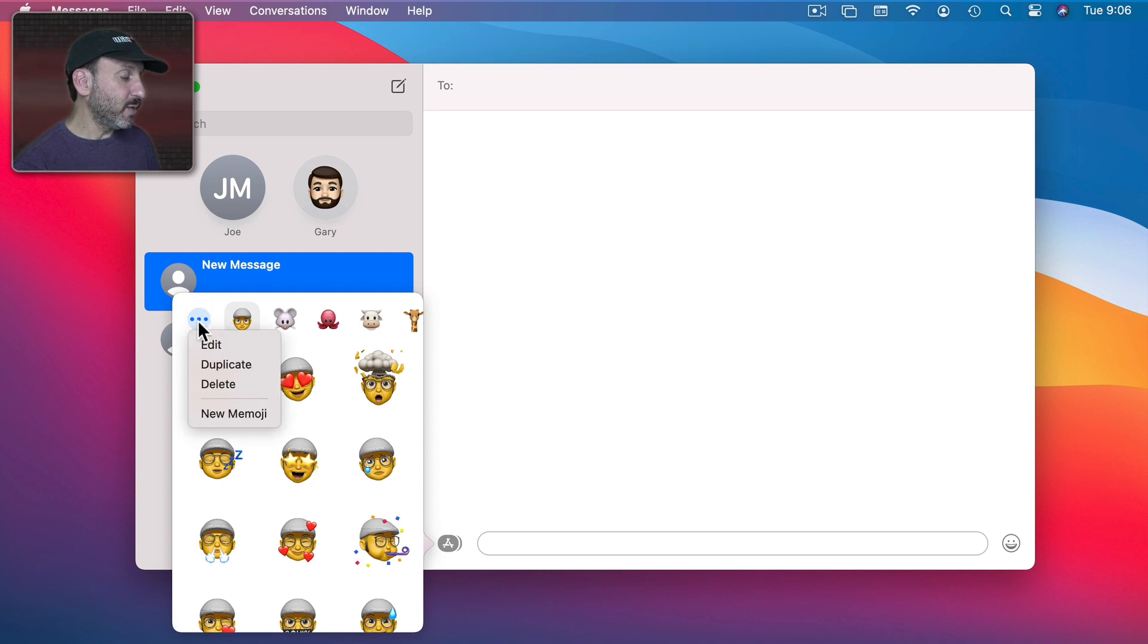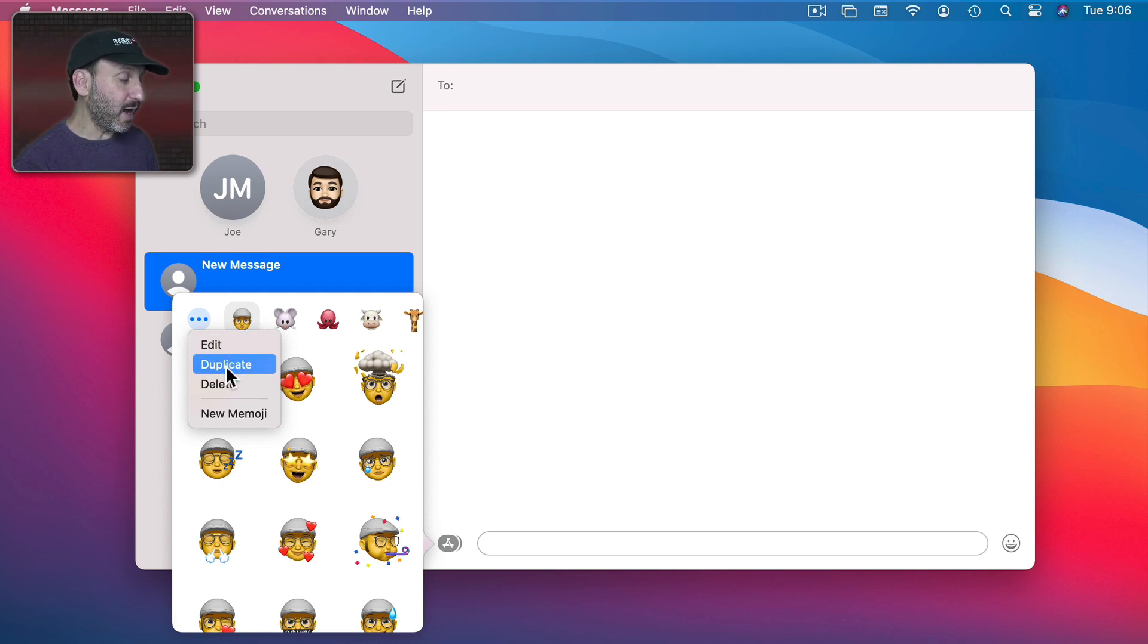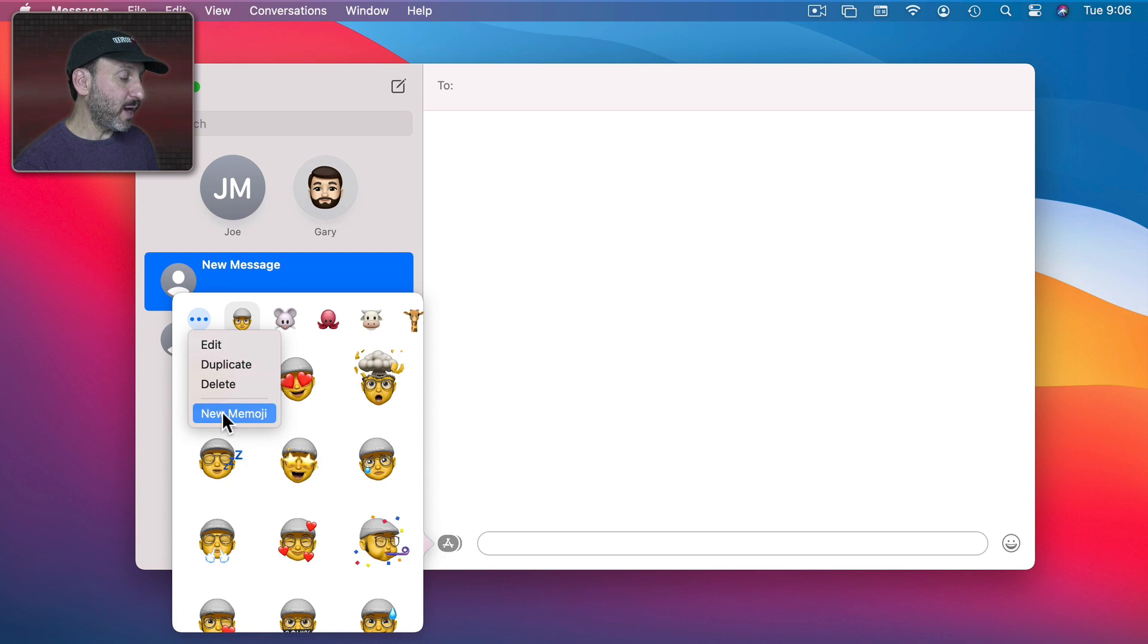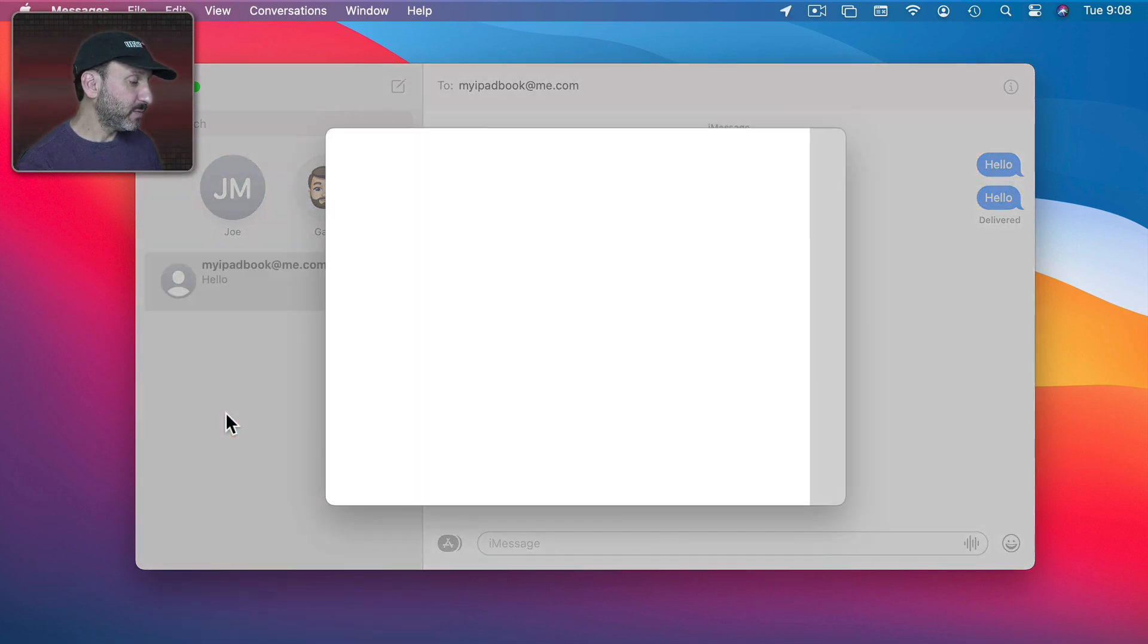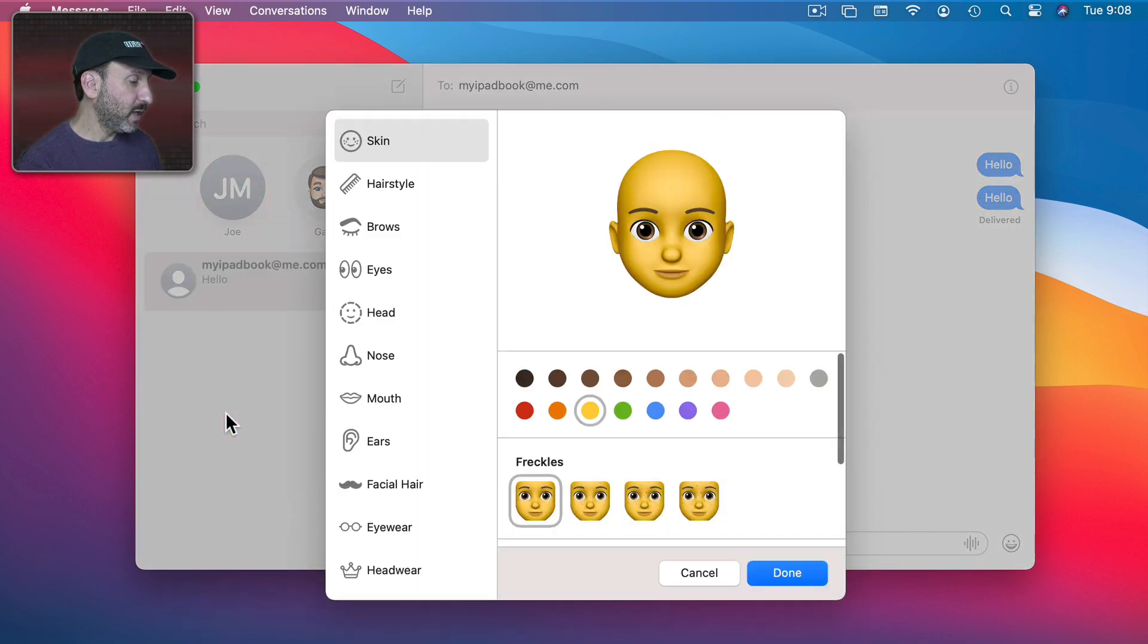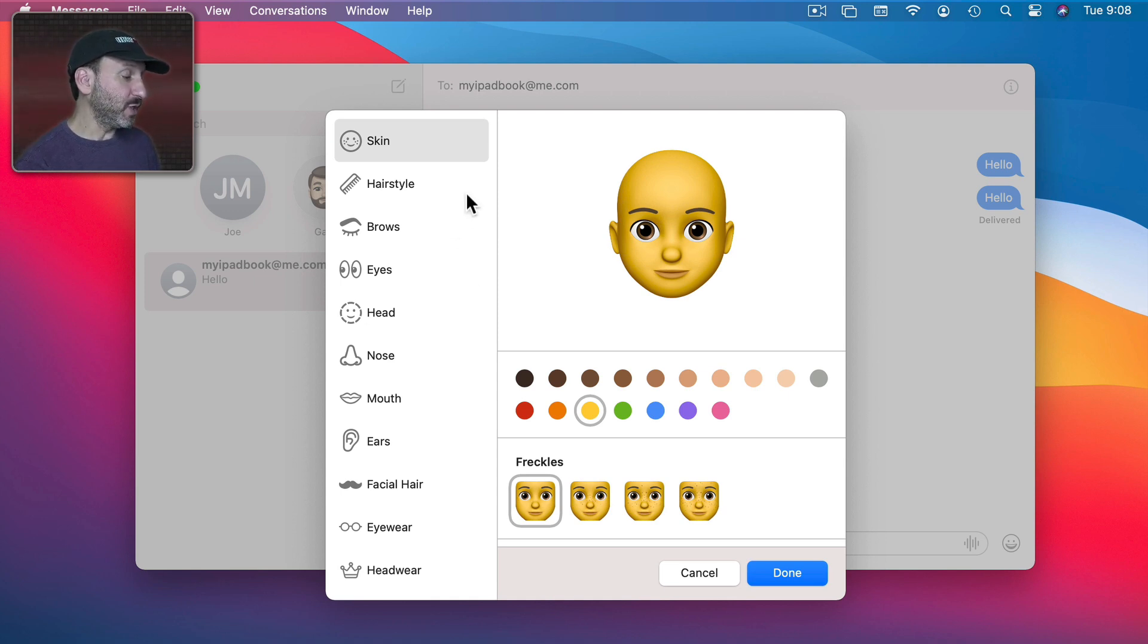So let's start with just looking at how to create them. Click the button here and you get the option to Edit the one you have currently selected, duplicate it so you can edit a copy, delete it, or create a new one from scratch. Let's create a new one from scratch. You can see here the entire interface for creating Memoji has been brought over to the Mac.